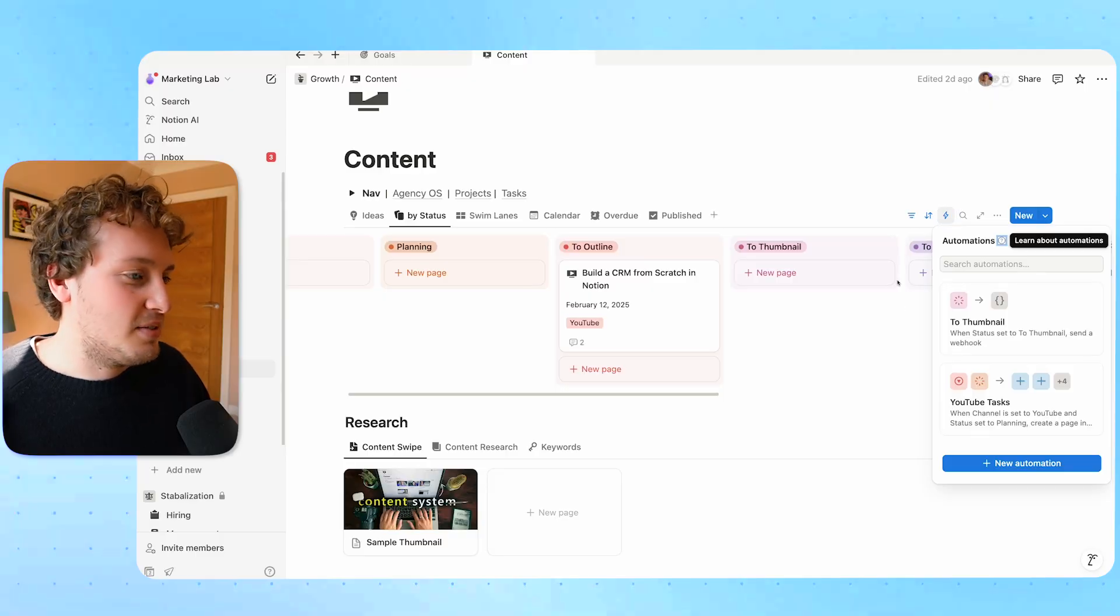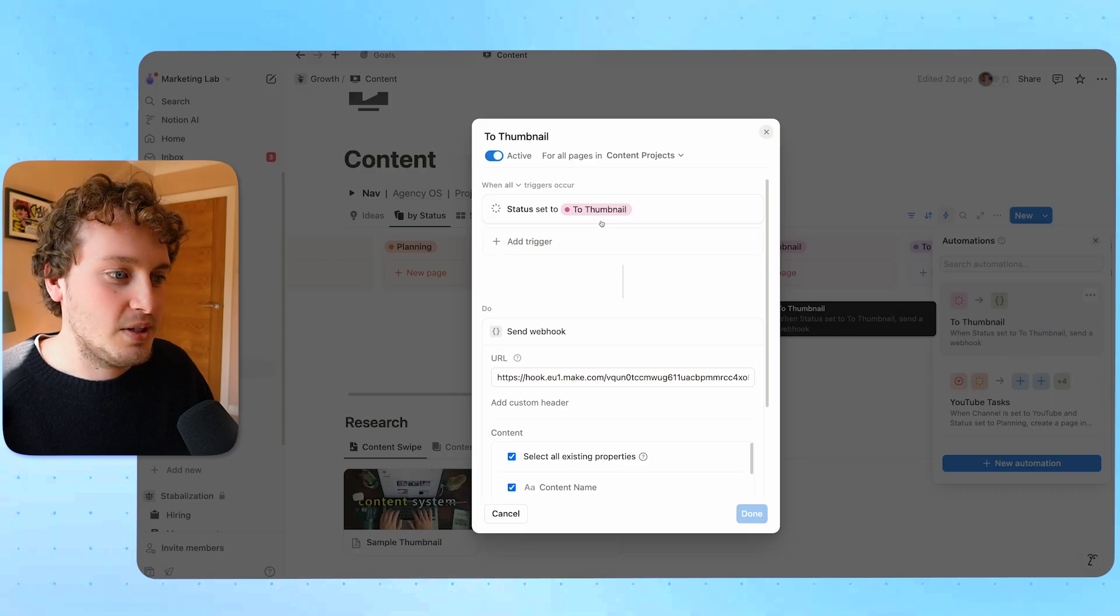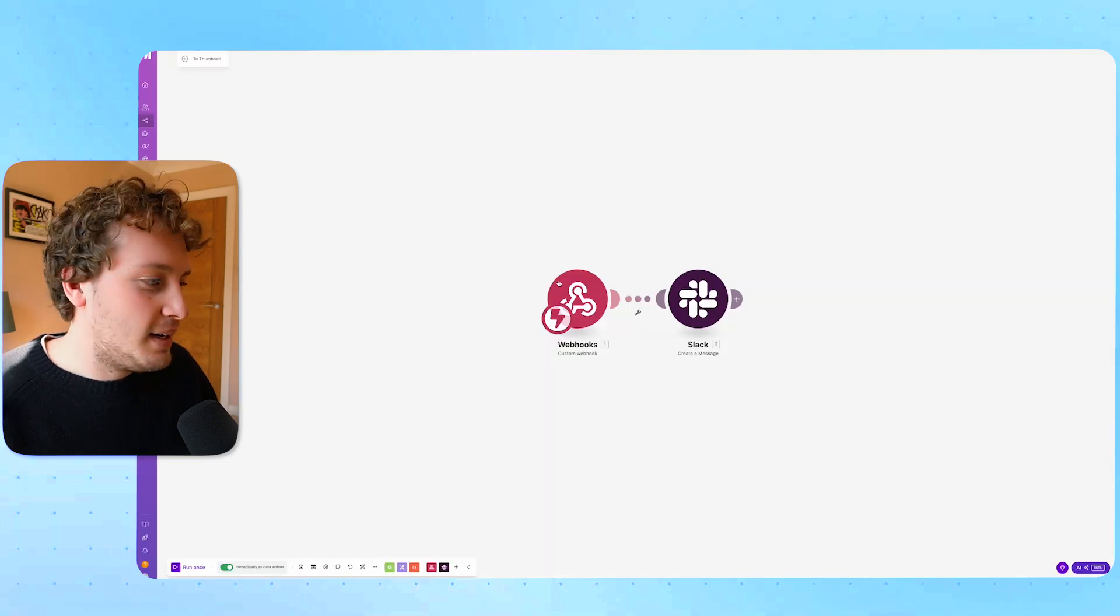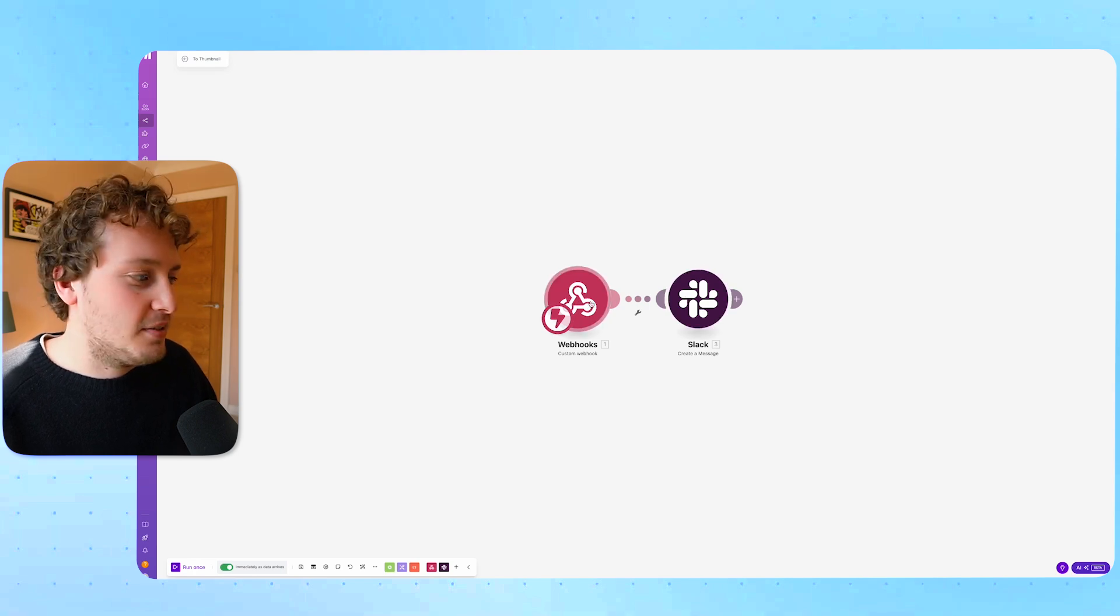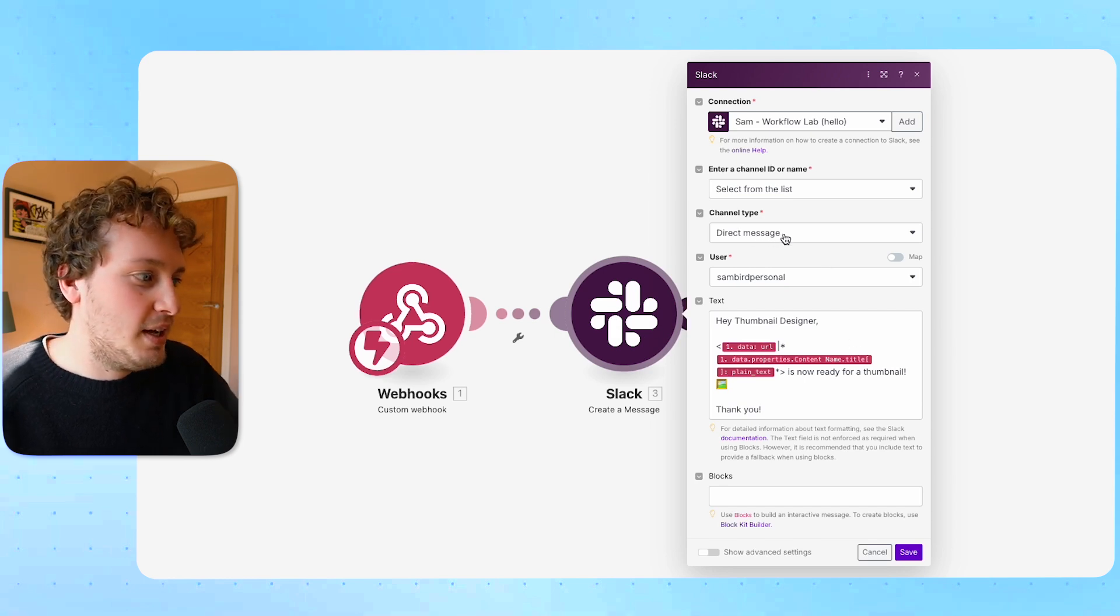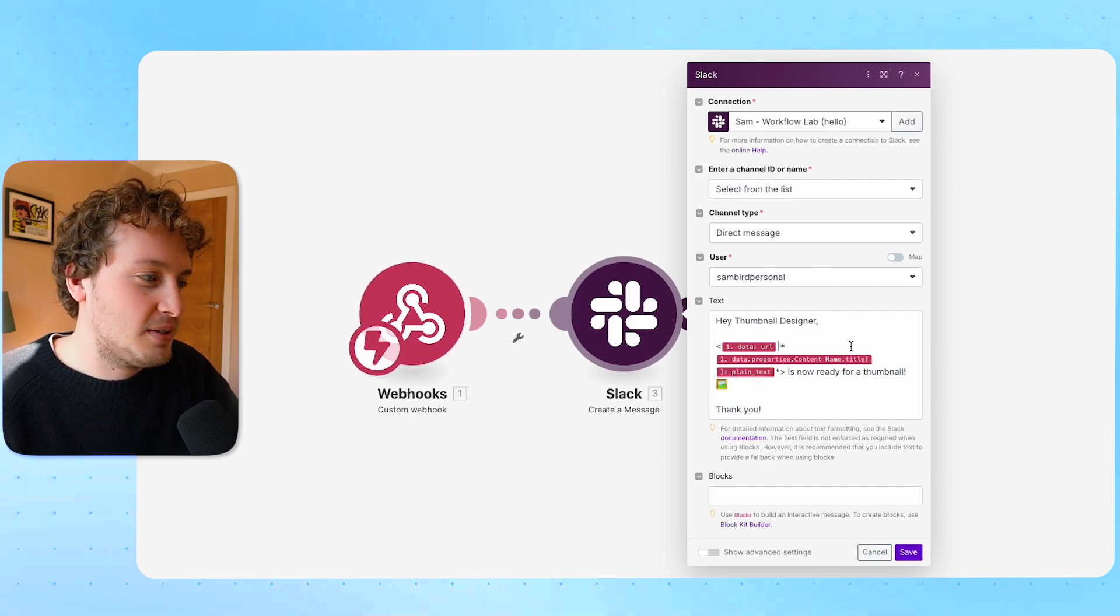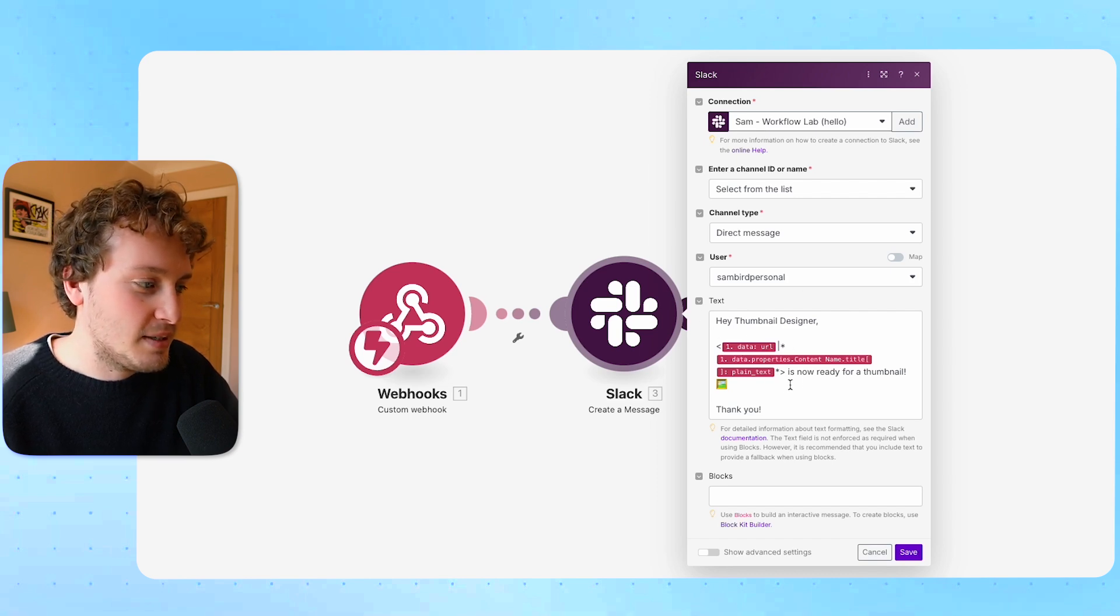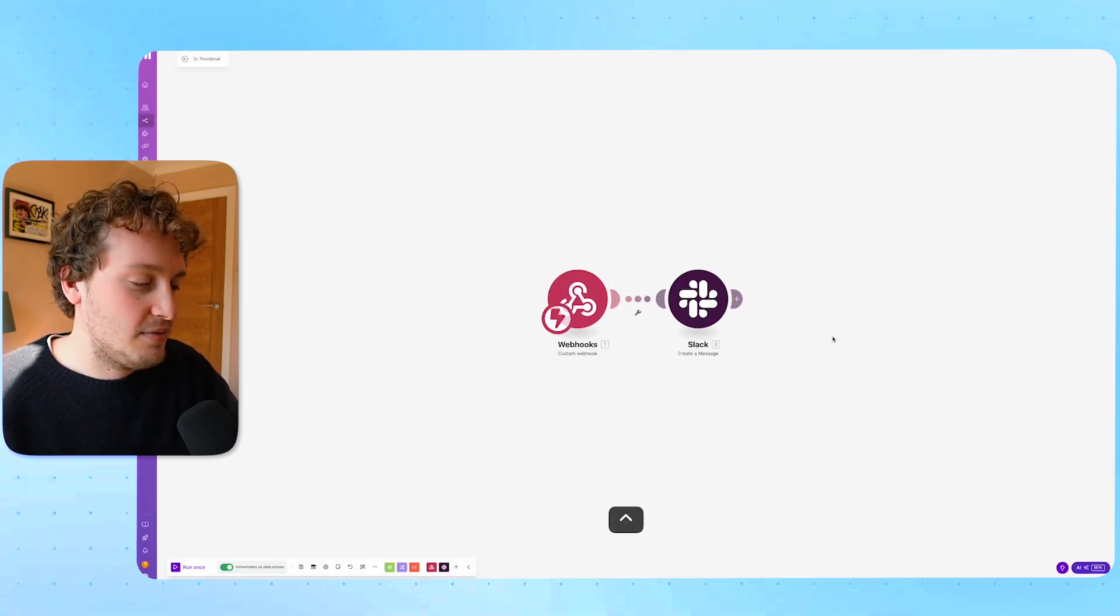What I can now do with webhooks is send a webhook to Make where I am able to send messages directly to people and customize the messages. The way that I've set this up is in the database automation in my content database I have this automation that's called to thumbnail and it's saying when the status is set to thumbnail we're going to send a webhook to this webhook. Then inside of Make in this to thumbnail automation I've got the webhook and then I have this scenario that says when the webhook happens the module is to create a slack message or send a slack message. I'm able to direct a message or send a direct message to this thumbnail designer and in the text I'm able to say hey thumbnail designer here is the piece of content with a link to the URL of the notion page and we're now ready for you to create a thumbnail for it.